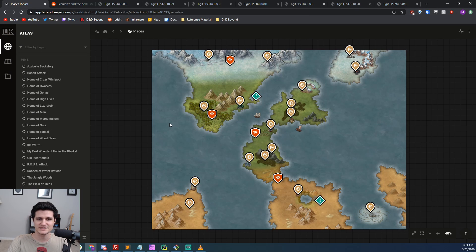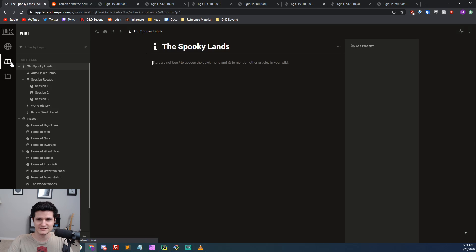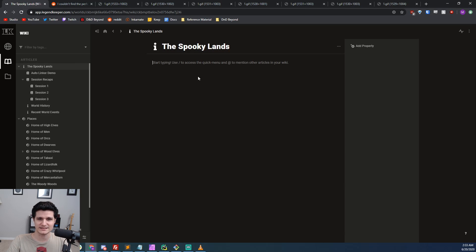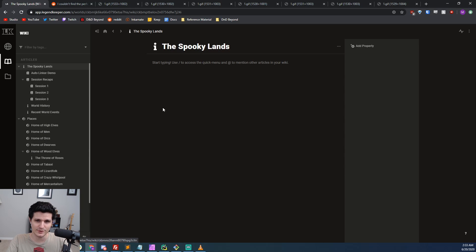First off, Legend Keeper's writing section is called the wiki and it has the best writing experience of any tool that I have used to write ever. It's extremely simple too.